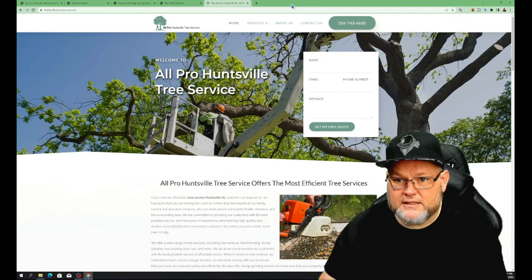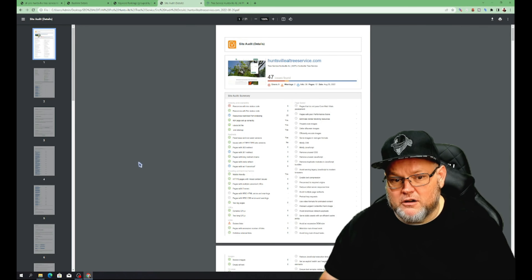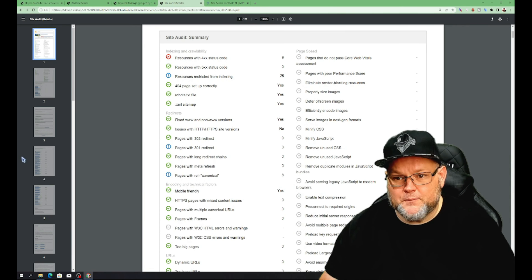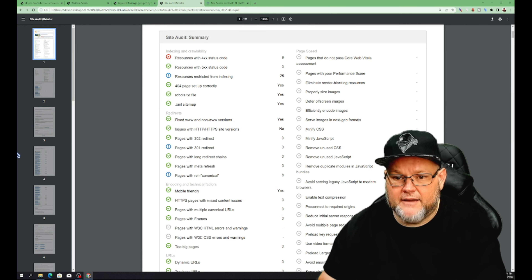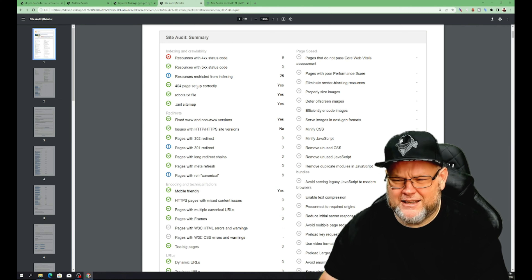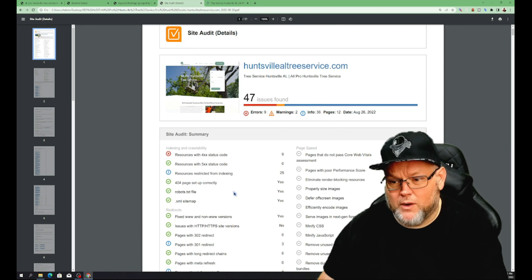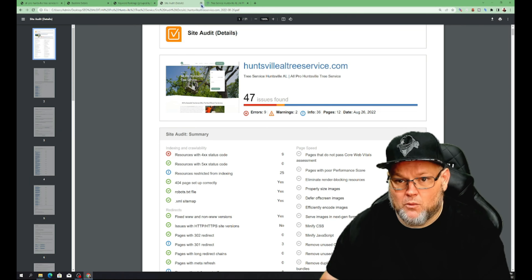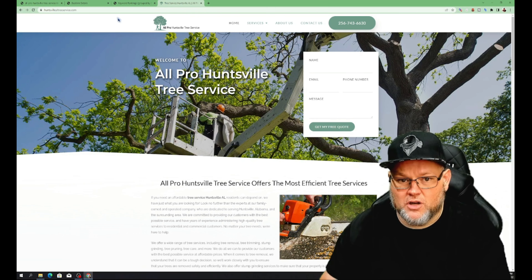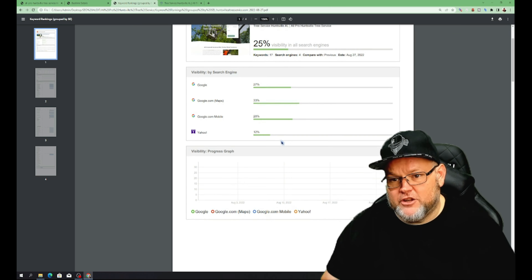Looking at your actual audit, you have some errors but nothing desperately crazy. You've got some 400 status codes we can fix fairly easily. Some resources are restricted from indexing — we want to check that. You only have one broken link. Overall your website isn't bad from a technical SEO standpoint. I'd mainly suggest getting more content with proper structure. You've got a URL with the main city and keyword in it, which I love. As far as your exposure on the internet, you're only showing up about 25% of the time in searches.